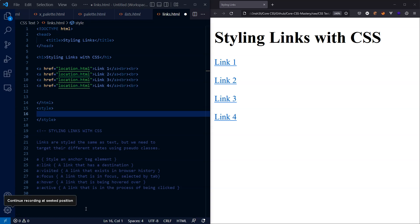However, there are some additional selectors we can use to style an anchor tag based on its current state, and we do this making use of CSS pseudo classes. We saw an example of a pseudo class a little earlier in the series where we were able to change the styling of an element by hovering our cursor over that element.